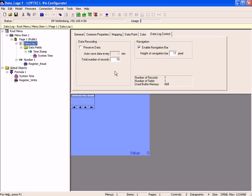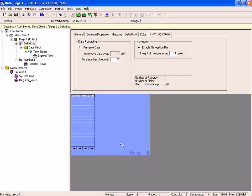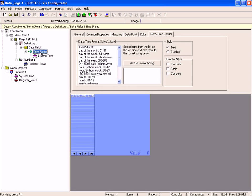Select the lower left corner of the data log's content and resize the object on the display. Select the element timestamp and define a different format.